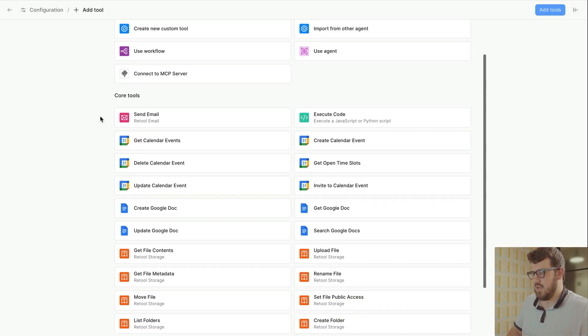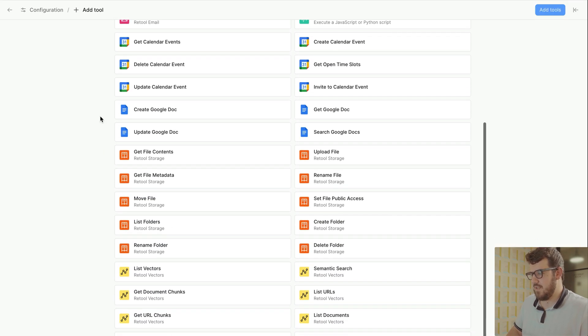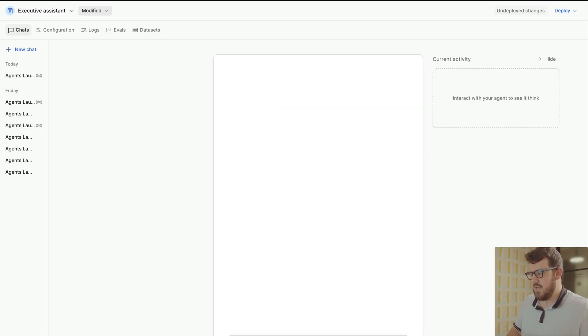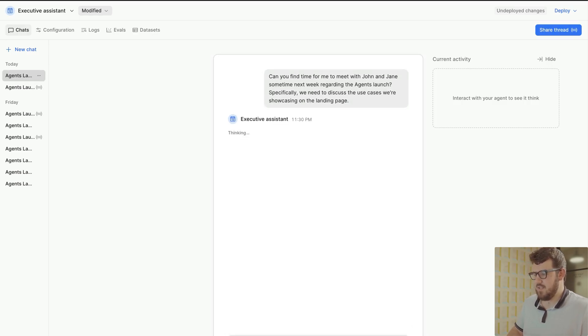We'll cover tools and how to configure them in a future video, but for now, let's take a look at the chat interface in one of our sample agents. This agent is an executive assistant that can access Google Calendar to find open meeting times, Google Docs to set meeting agendas, and Asana to automatically assign follow-up items.